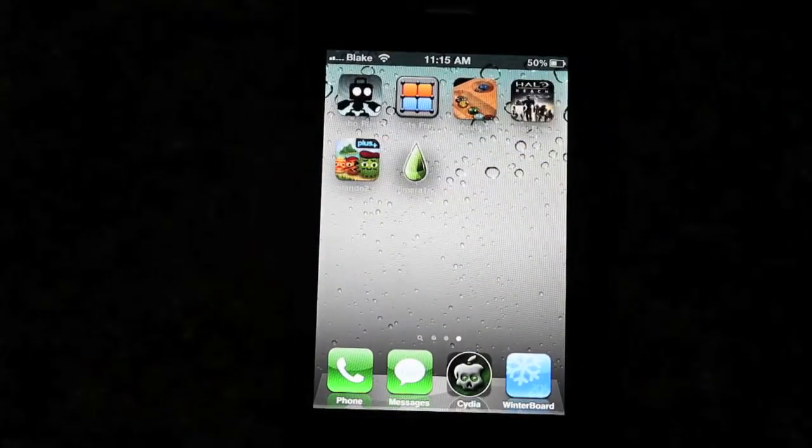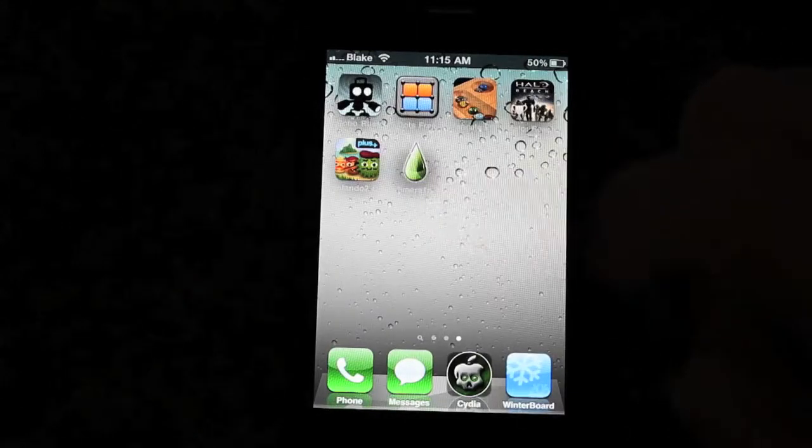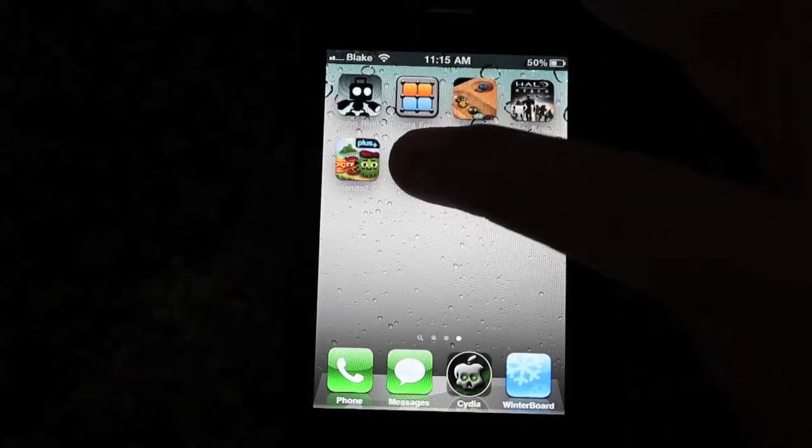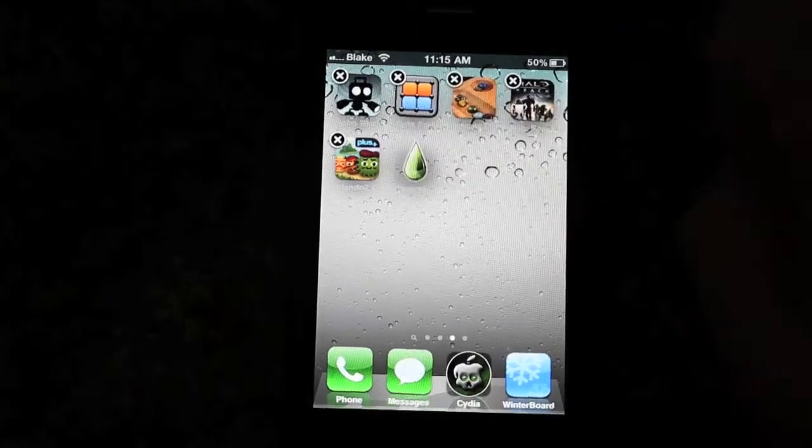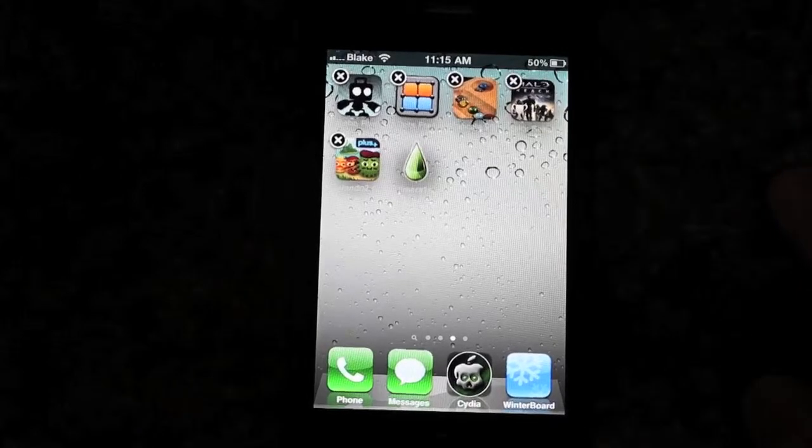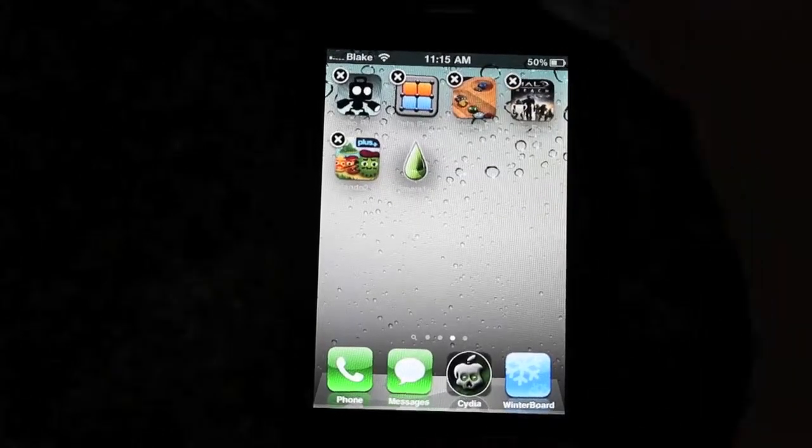As you see right here, there is a Lime Rain droplet, and when you go into the wiggle mode, they're all wiggling. There is no X on the Lime Rain icon.